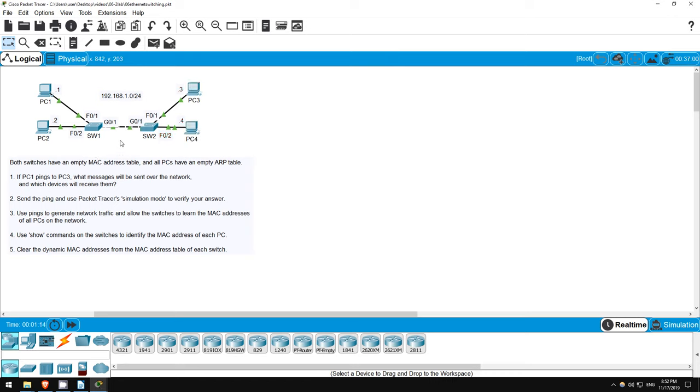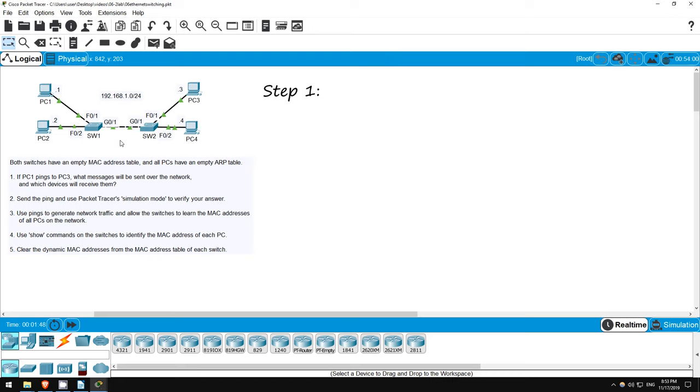First off, there is a note saying that both switches have an empty MAC address table, and all PCs have an empty ARP table. Keep that in mind as you try to answer step 1, which asks us, if PC1 pings to PC3, what messages will be sent over the network, and which devices will receive them? So, if PC1 wants to send a ping to PC3, it has to know PC3's MAC address. We can type ping 192.168.1.3 on PC1 to send a ping, but until PC1 knows PC3's MAC address, it can't send the ping.